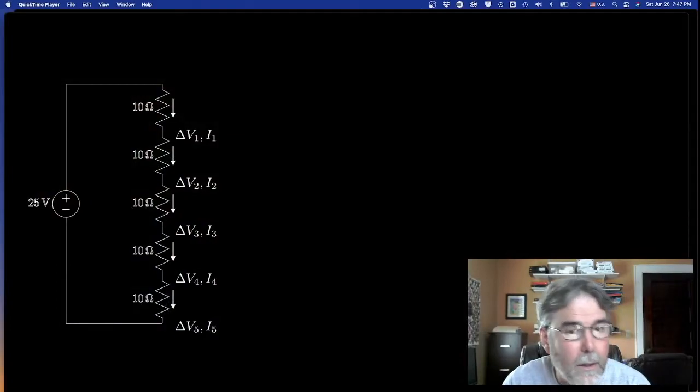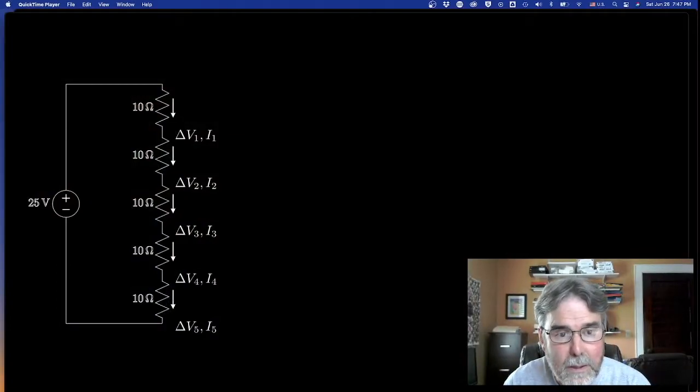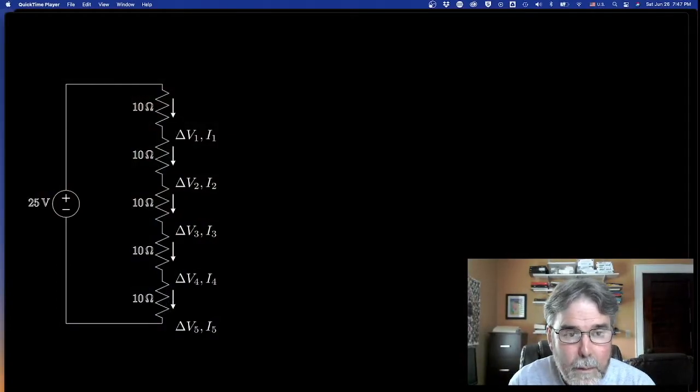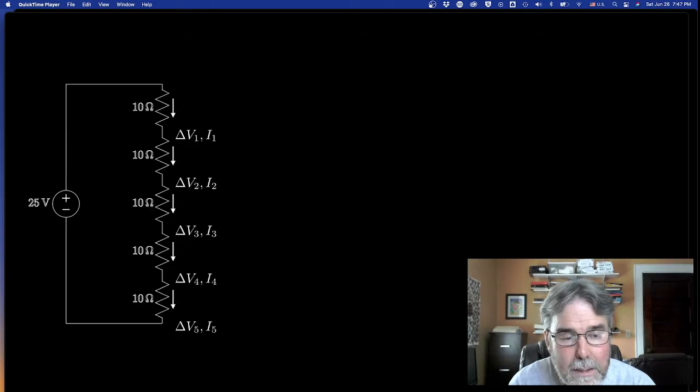Hey guys, welcome back. I'm going to talk to you tonight about a couple of ideas — current division and voltage division — in the context of some simple series and parallel circuits where they often arise. Let's take a look at this circuit. It's a series circuit with five equal resistances all connected together in series.